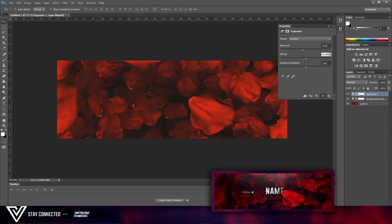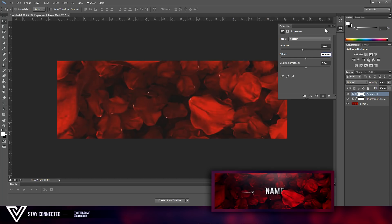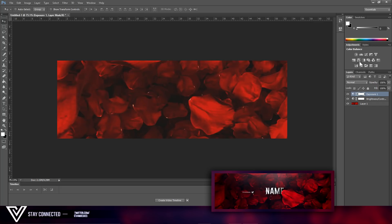Set that to about 0.98. Copy those settings — that gives us a kind of color correction look. Now we're going to add a blue tint to it.